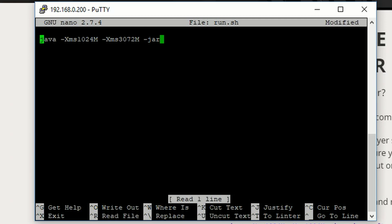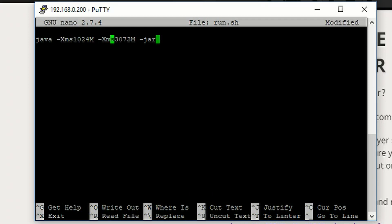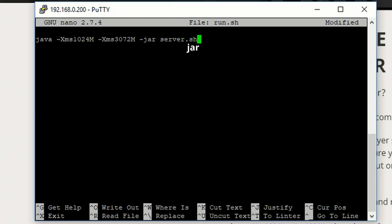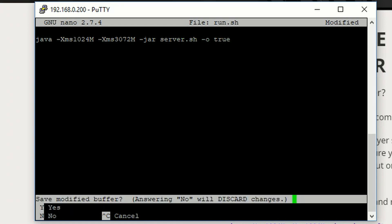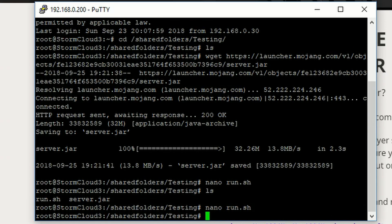Then we're going to type server.jar. How am I so bad? Server dot sh. And then, dash o true. Then, control x, y, and enter.